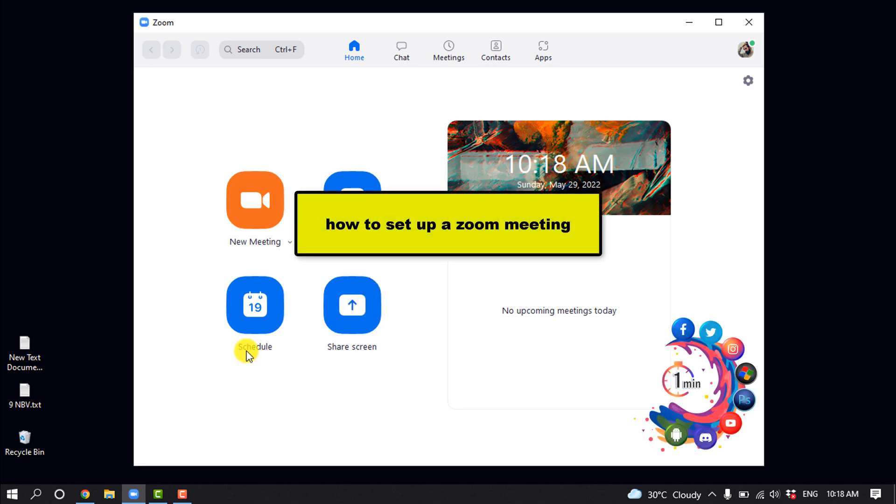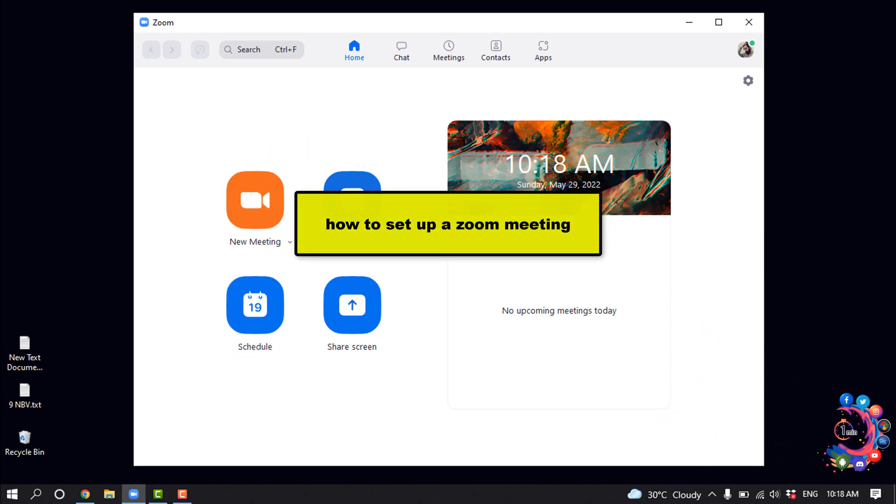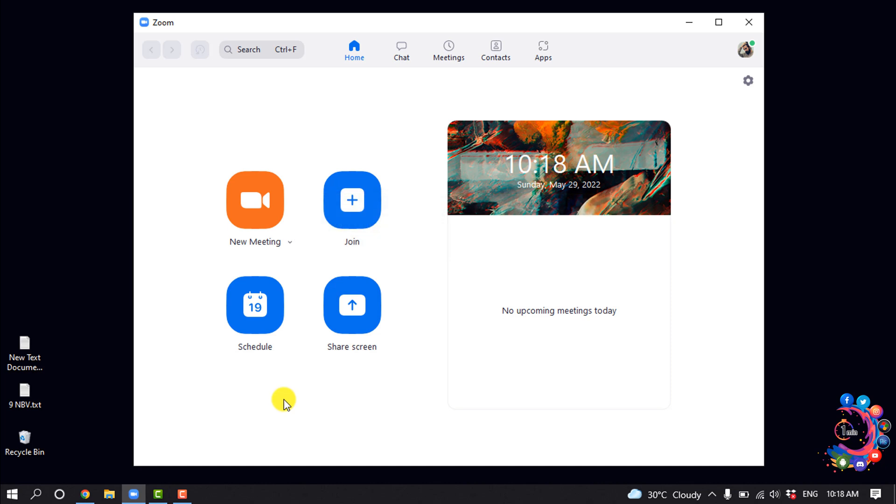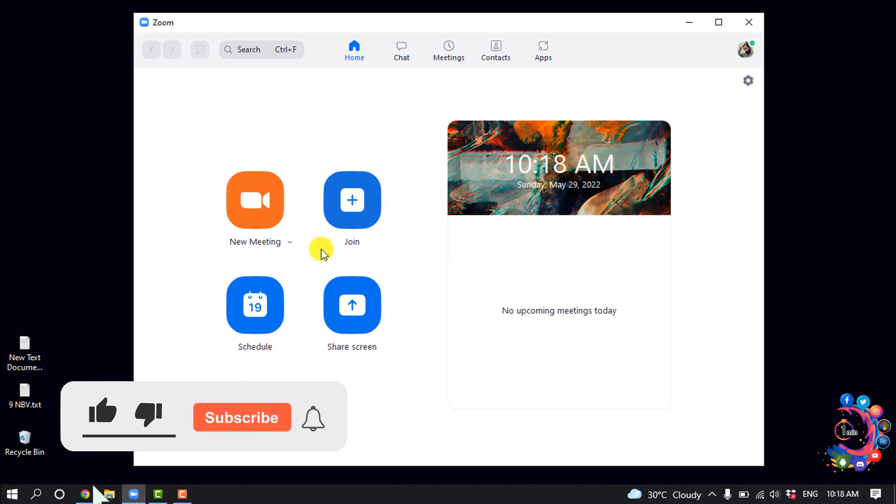Hello friends, in today's video I'm going to be walking through how to set up a Zoom meeting. But before getting started, make sure to subscribe to How to 1 Minute.